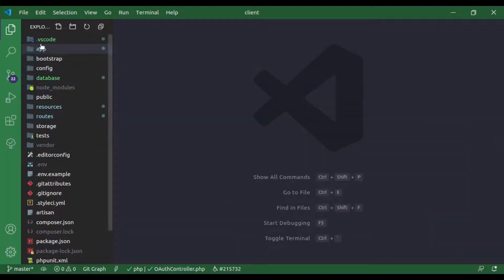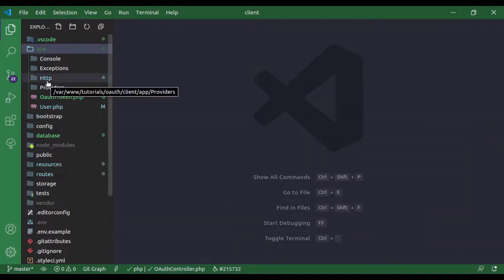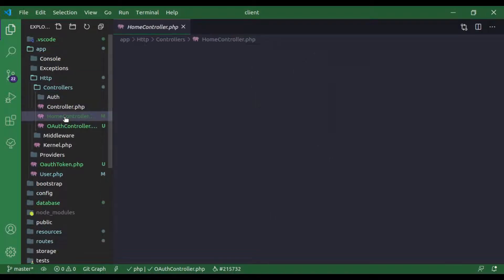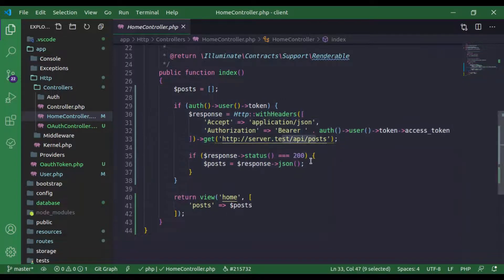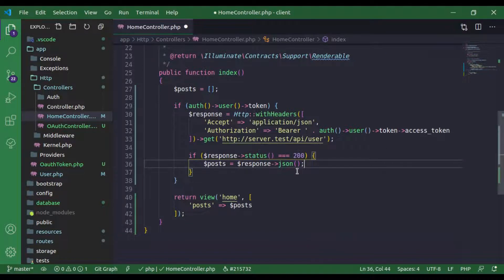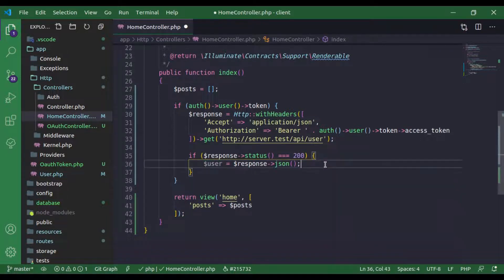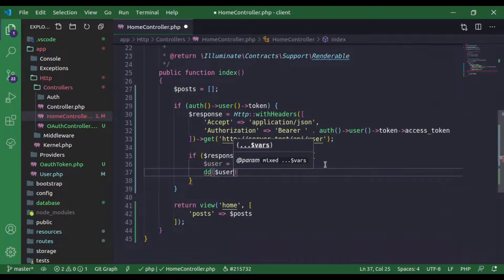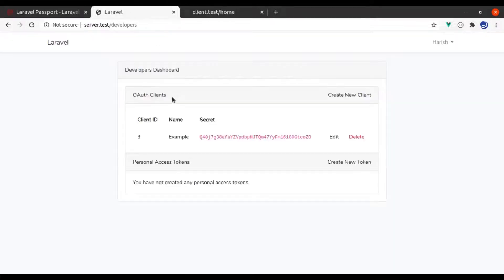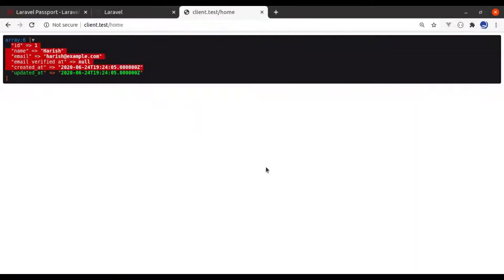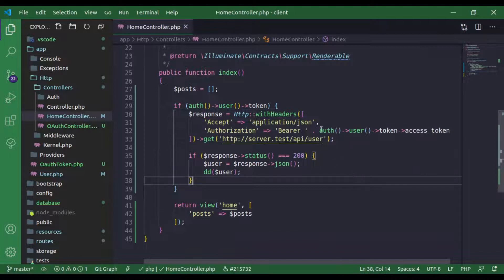So in the client app, we will navigate to app/Http/Controllers/HomeController. Right here we have fetched all posts data. So instead of posts, let's fetch the user. And right here, this is now 'user' — let's dump this user. Now if we go to the browser and hit refresh, we get the user data from the server API.